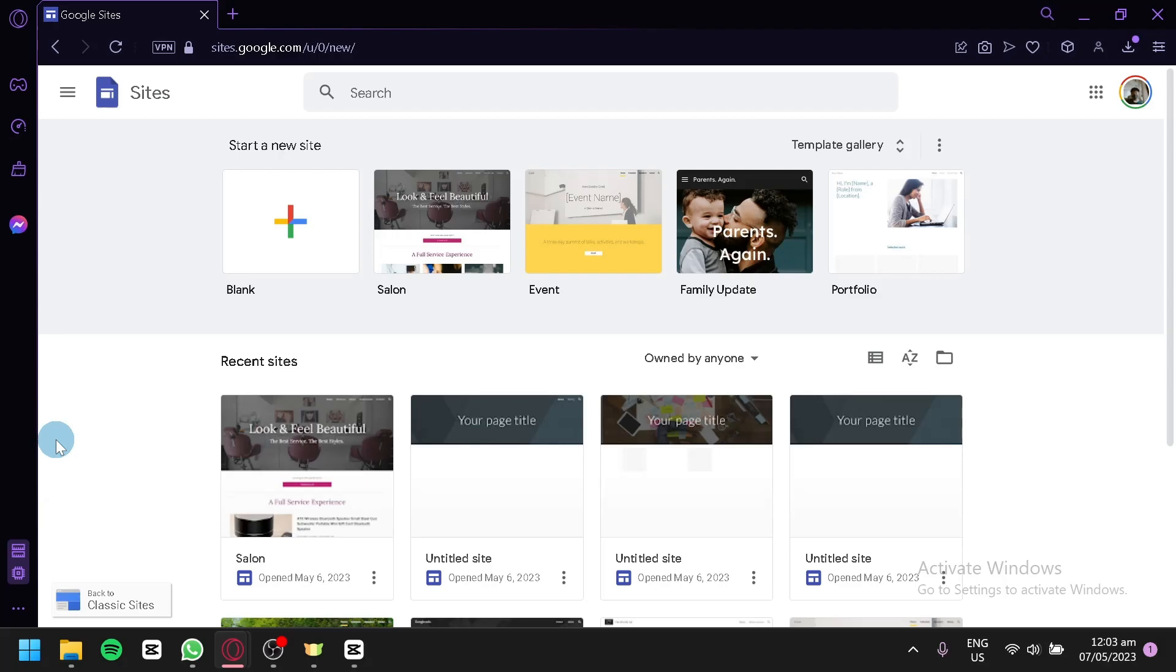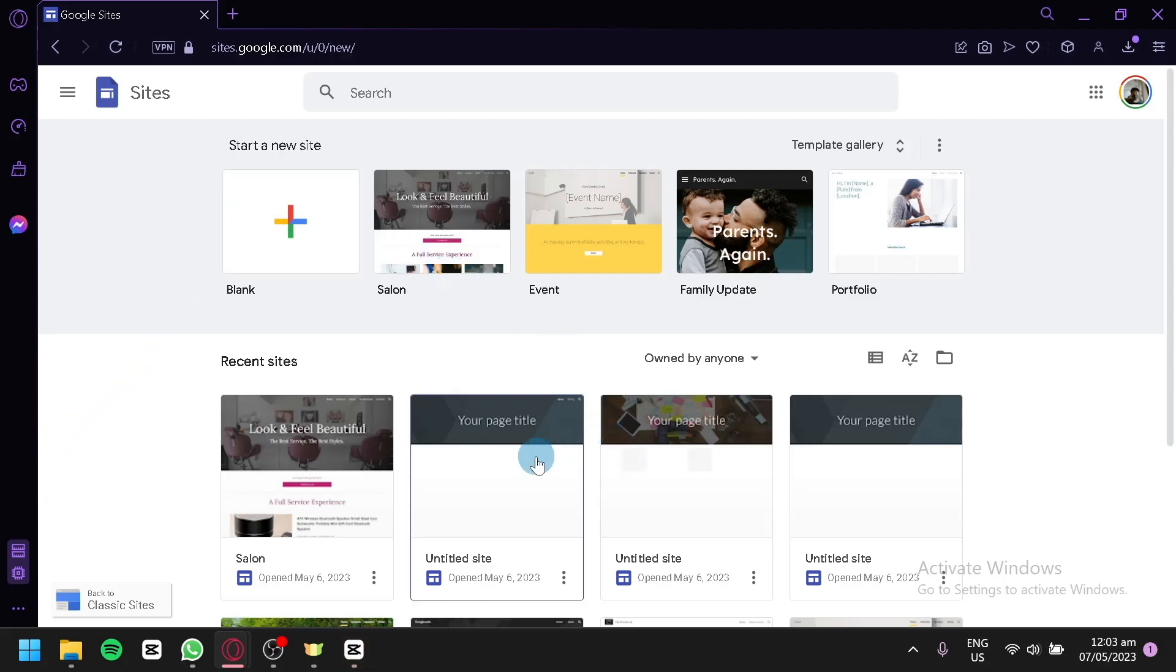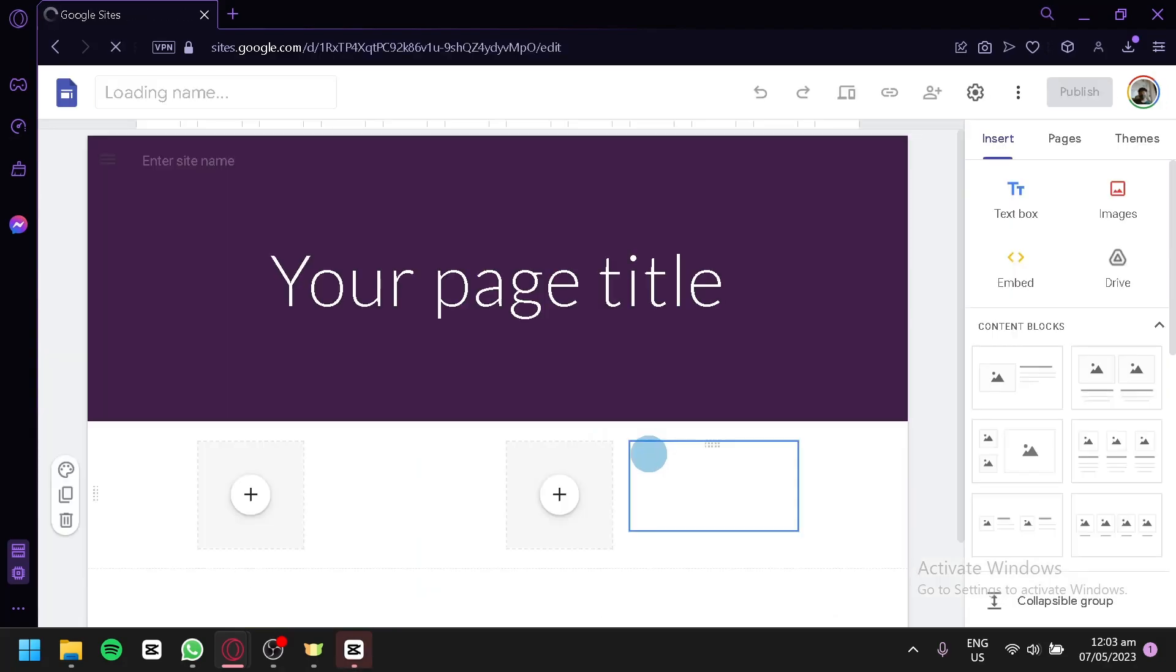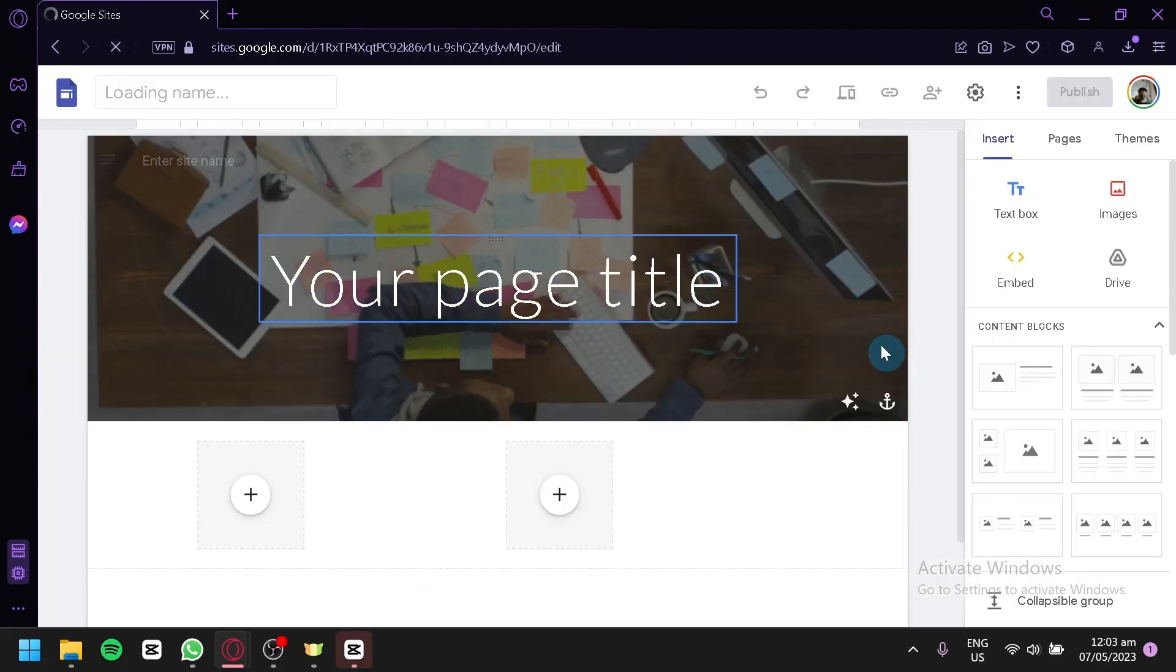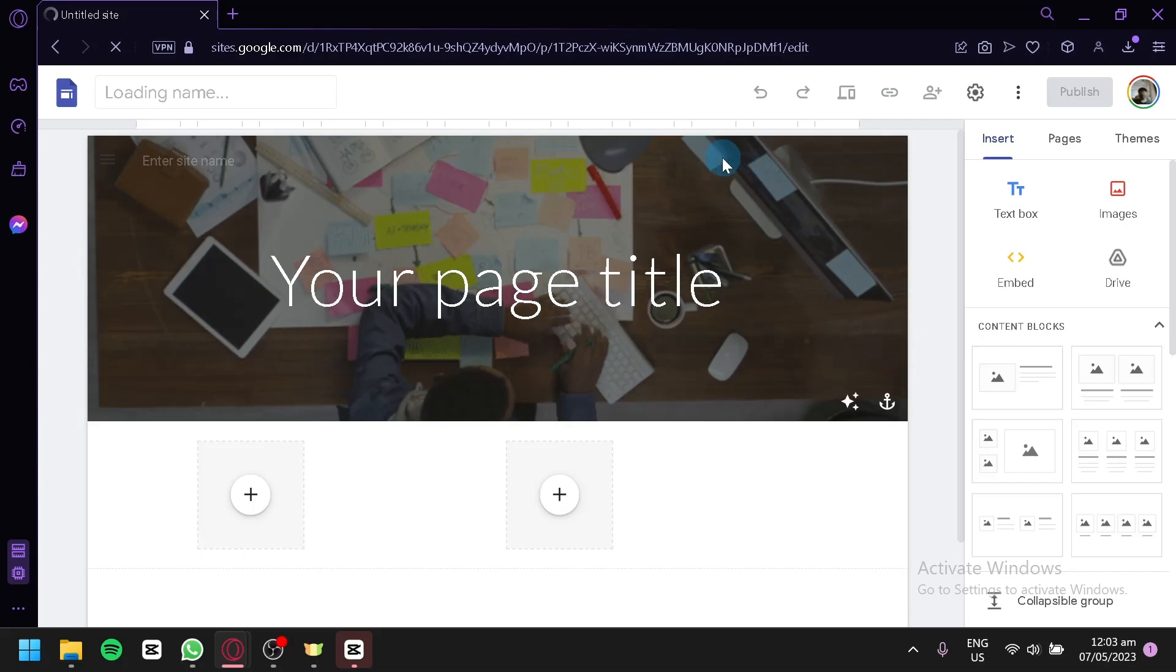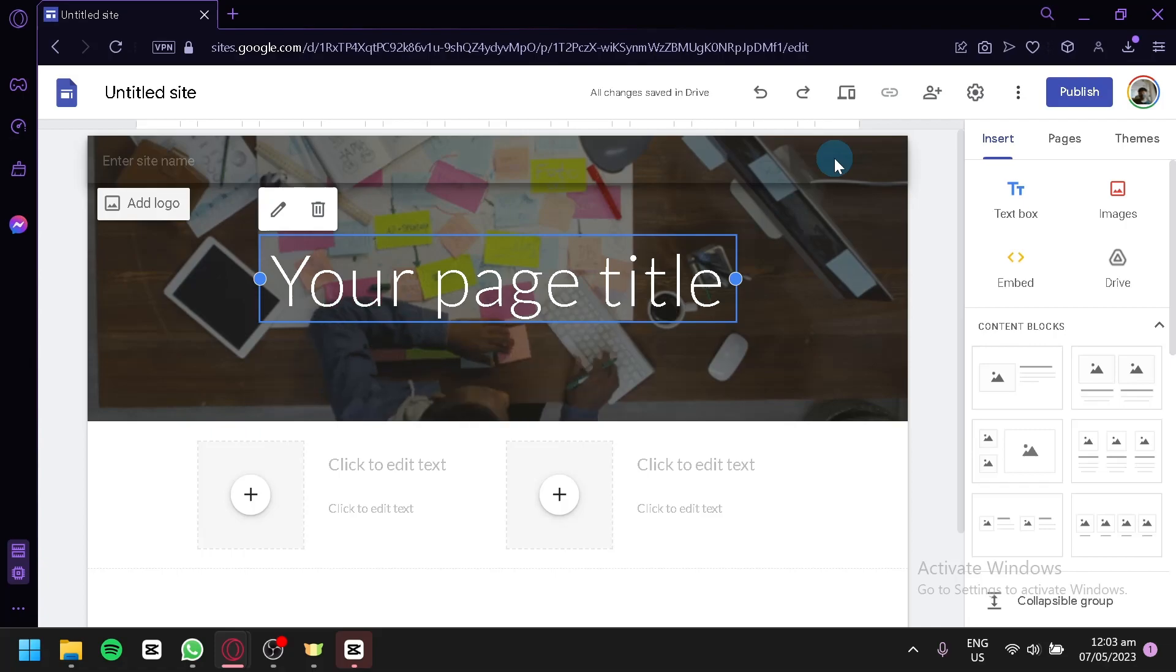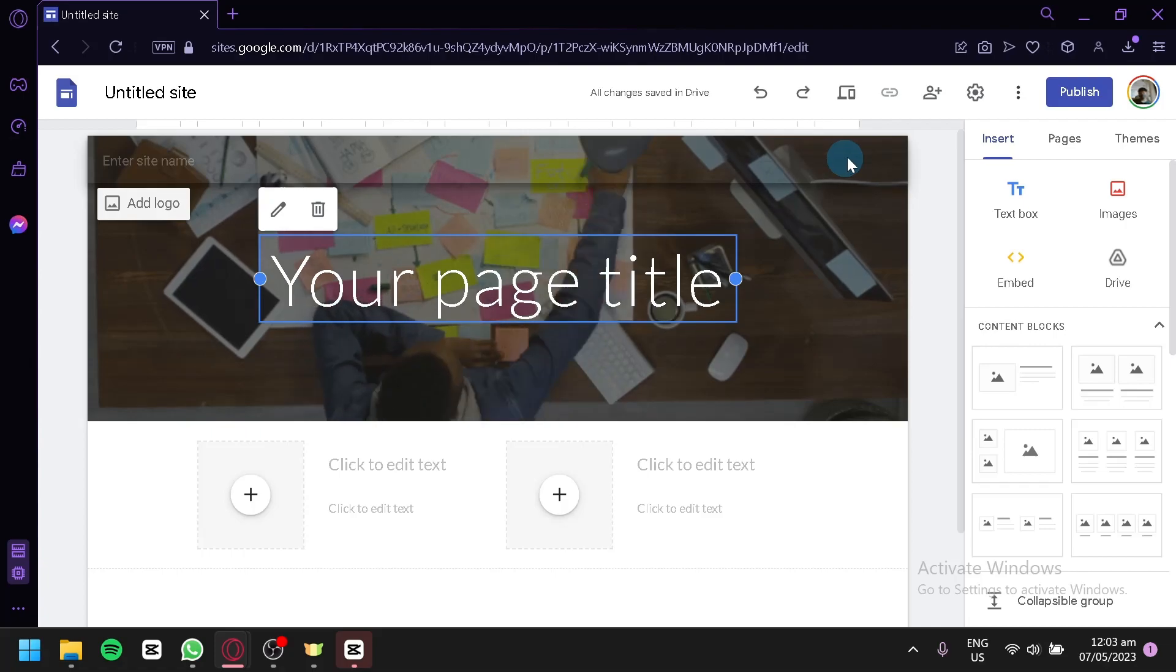The first thing you're going to do is either create a website or open your pre-existing website, for example this one over here. As you can see right now on the top of my page, there is no tab. To add a tab or a navigation bar, you're going to have to add more pages.